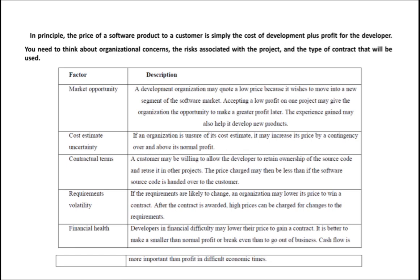The next factor that is going to affect software pricing is cost estimate uncertainty. If a company is unsure of its cost estimate — not sure about the cost that is going to be spent on a particular software product — and if you are unsure about your expenditure, what will it do?